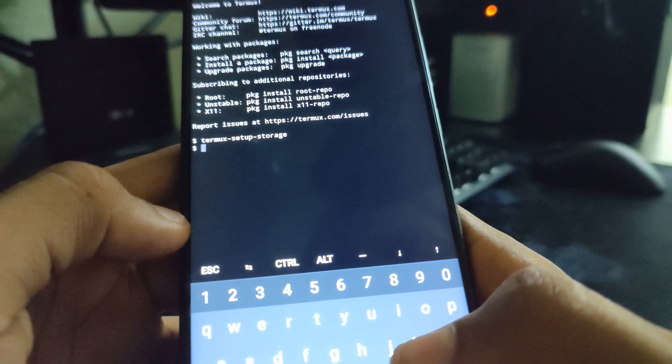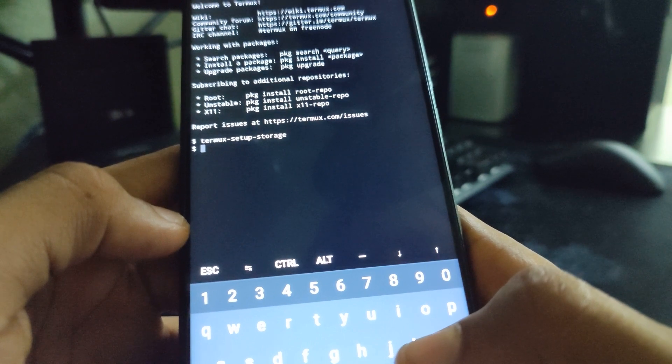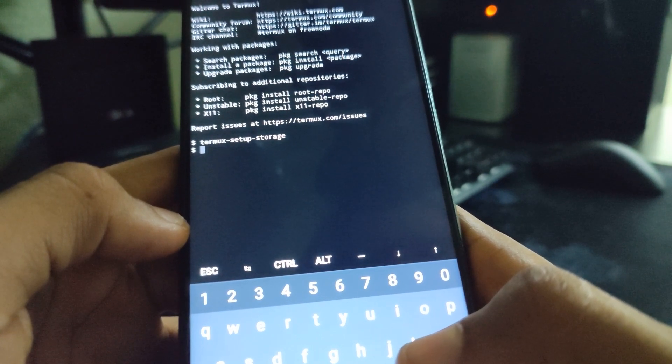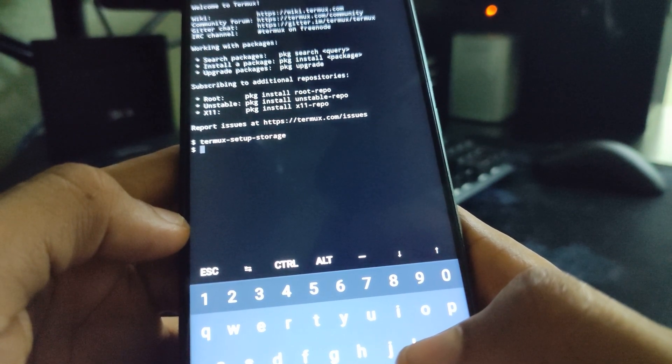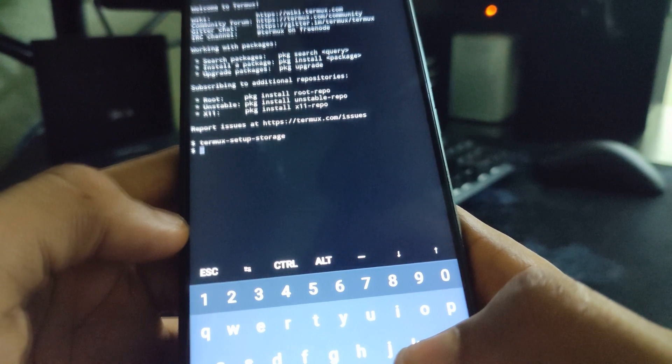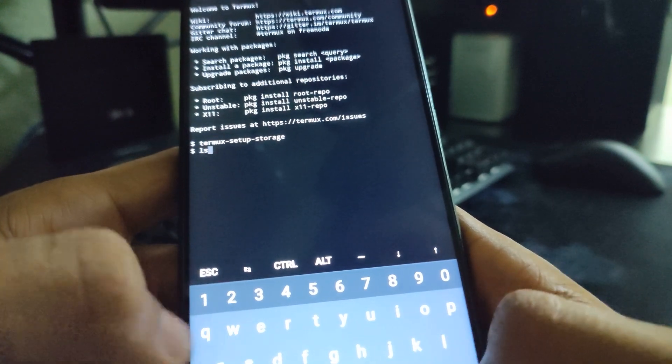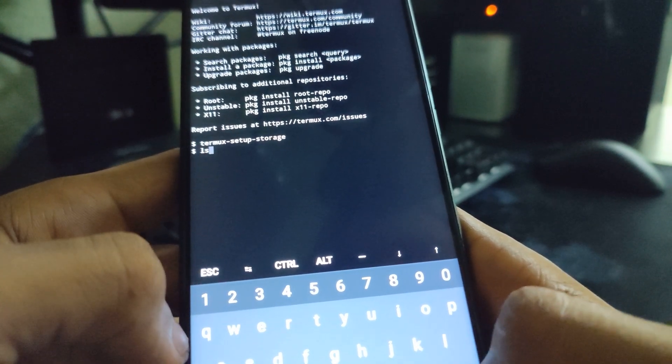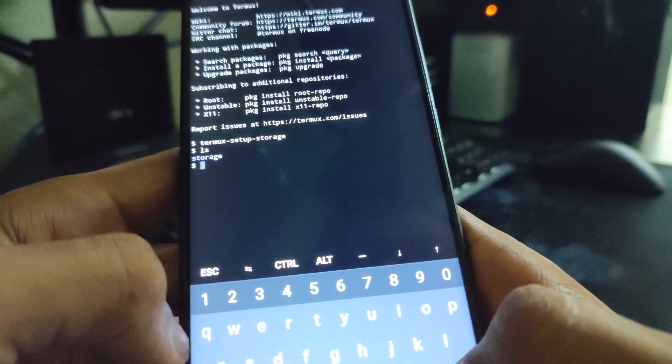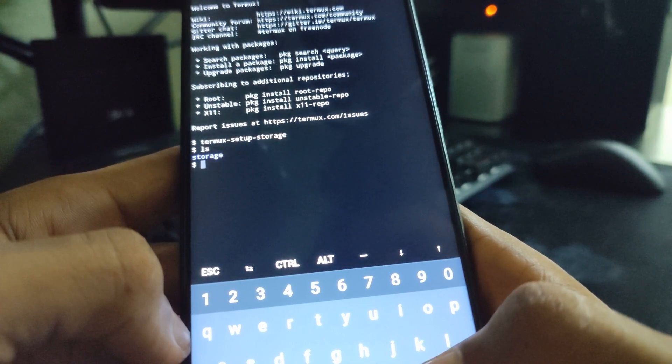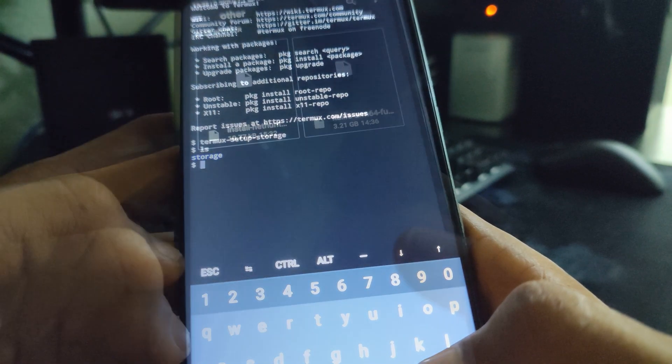Allow. So, we've succeeded in setting up the Termux storage. This will allow us to download files with Termux. Now, type Ls to confirm this and hit enter. You can see we now have a folder named storage.